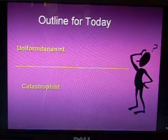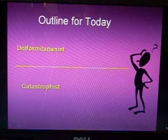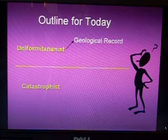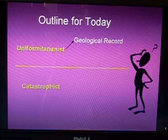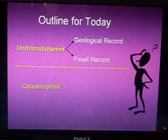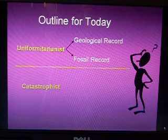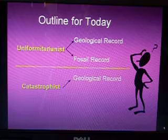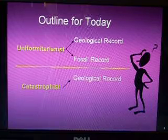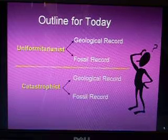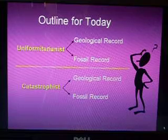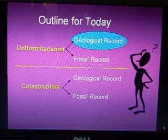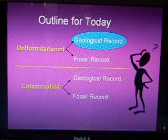Where we're going to head today is: first, we're going to look at how the uniformitarianist looks at the geological record. Then we'll see how the uniformitarianist looks at the fossil record. Then we'll look at how the catastrophist looks at the geological record. And finally, how does the catastrophist examine the fossil record?